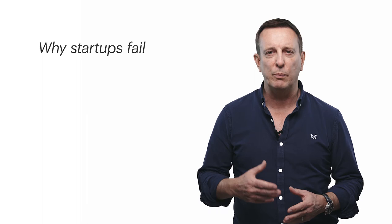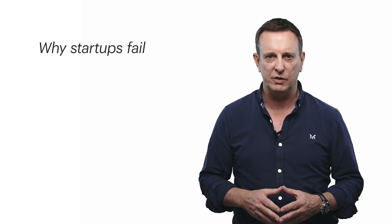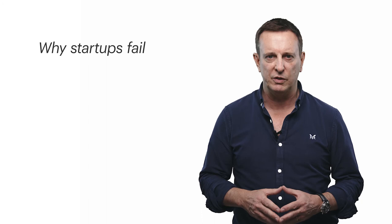We will look at why startups fail and how one of the early tests for your business will be understanding the problem your customer is looking to solve by buying your product and service.